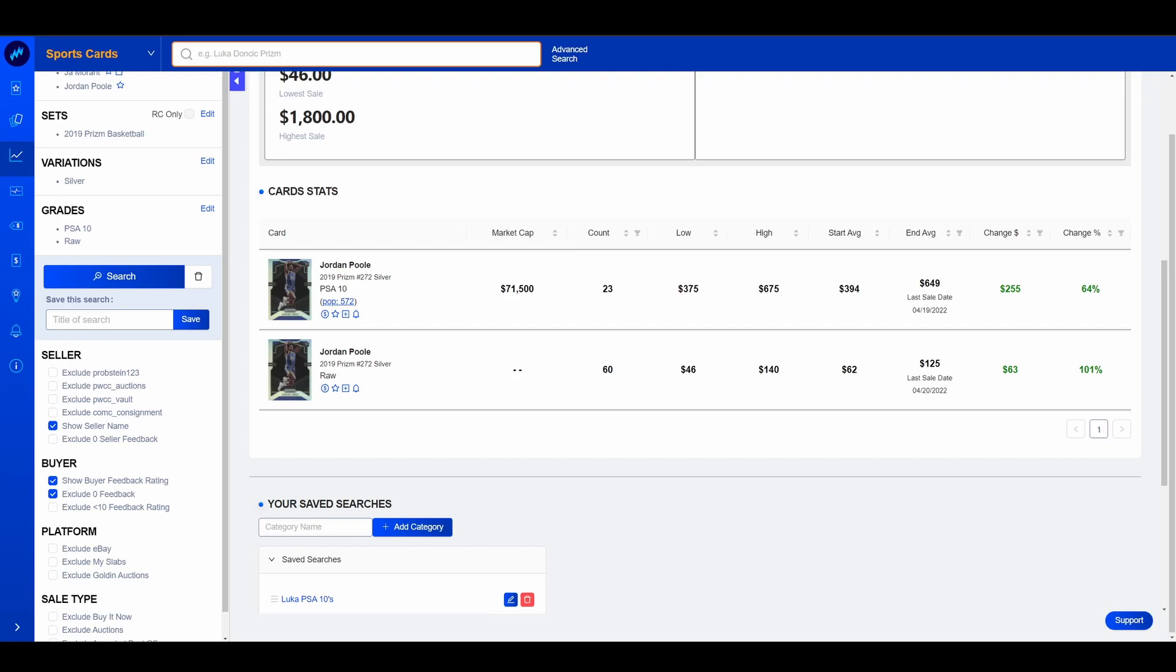For example, Jordan Poole, as you can see here, this is over the last 14 days. His PSA 10 is up 64%. His Silver Prism is up 100%. All well and good, making nice profits off of him. But at least on the PSA graded stuff and then the graded stuff in general, there is a bit of artificial scarcity. Why do I say that? Because just a lot of his stuff hasn't been graded yet. Once again, this is 2019 Prism. We have a general idea for how much of this stuff exists.